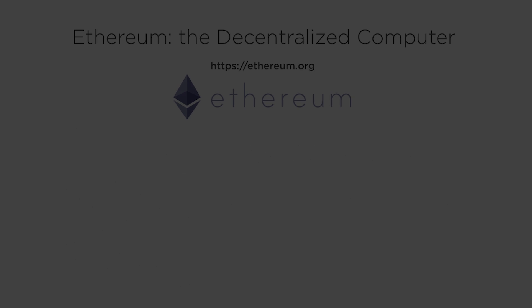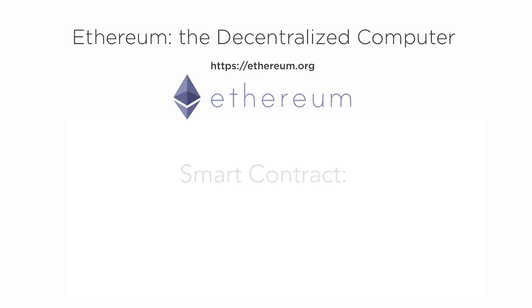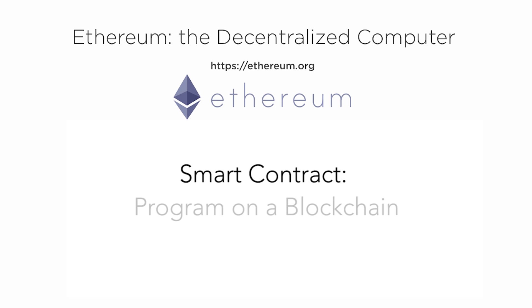This video will demonstrate creating and using a smart contract on the Ethereum blockchain, which is a decentralized computer. A smart contract is basically just a program that runs on a blockchain, but it has some exciting potential to reduce the risk and cost of interacting with other people.